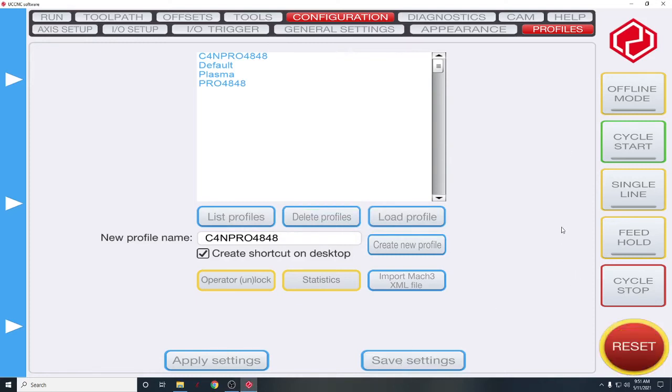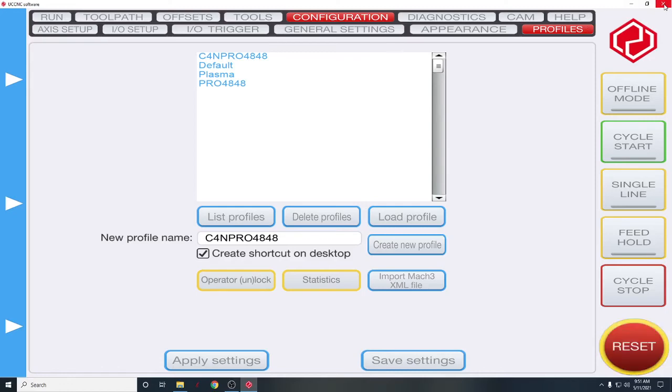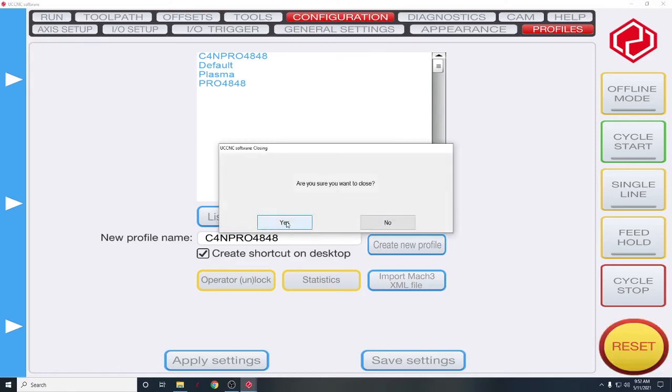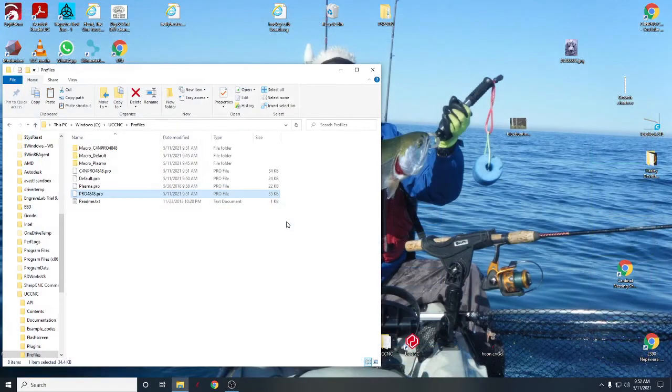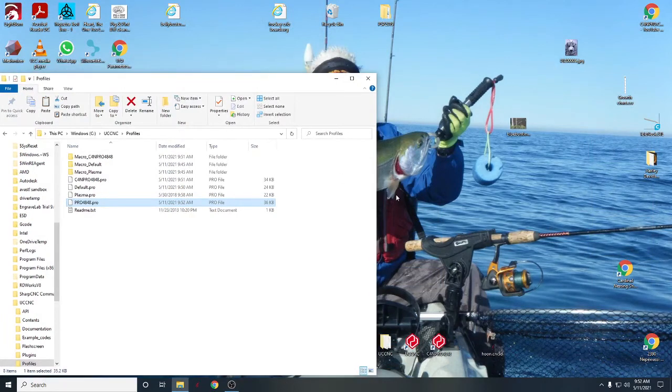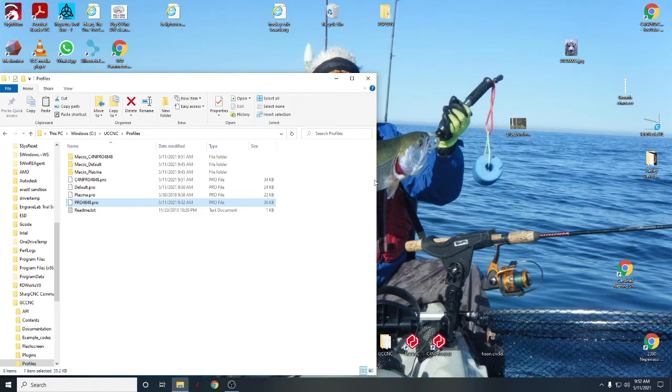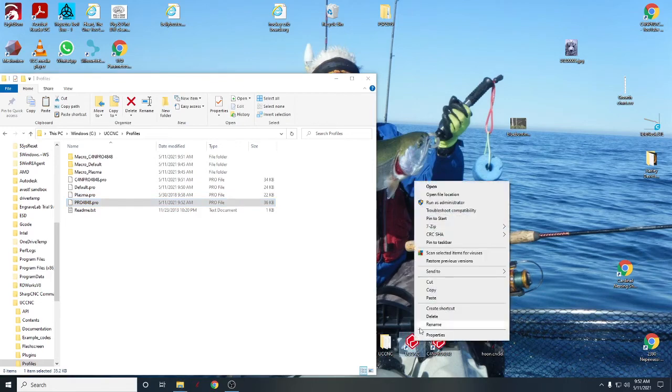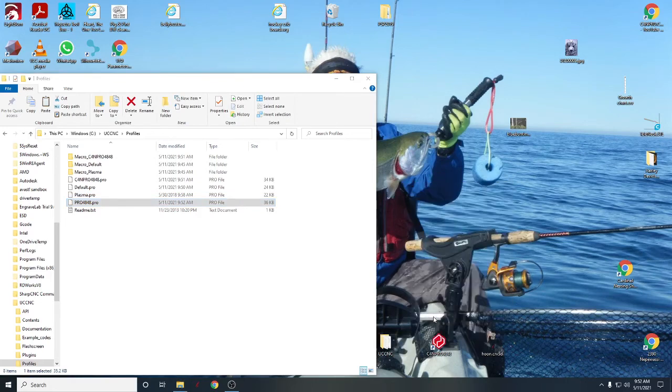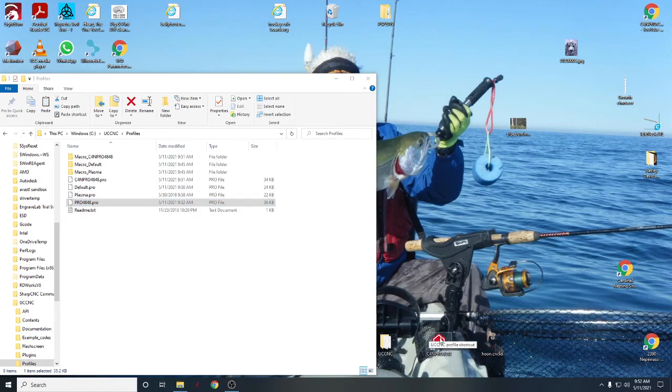Save settings. And just for interest sake, let's close UCCNC again. So here we go, guys. So what happened, once we loaded our profile, it created a new shortcut. So this is the normal shortcut to UCCNC, I'm just going to get rid of that. That's just deleting the shortcut.